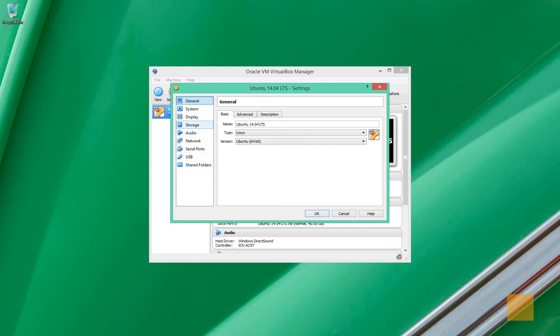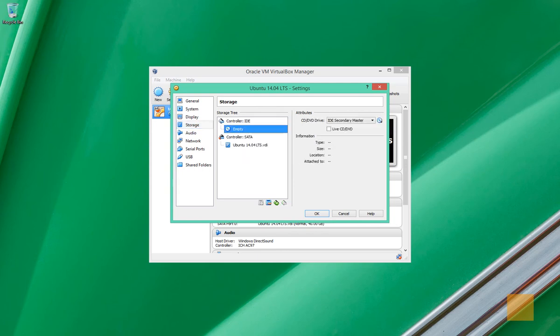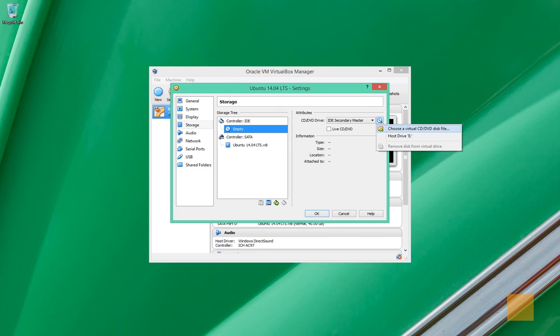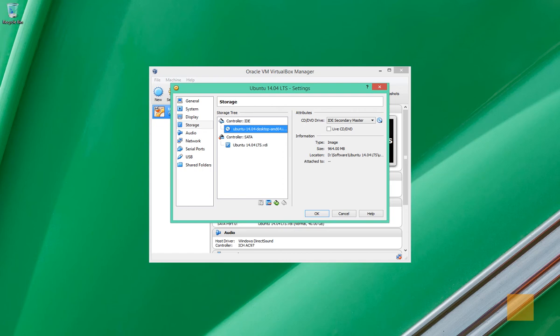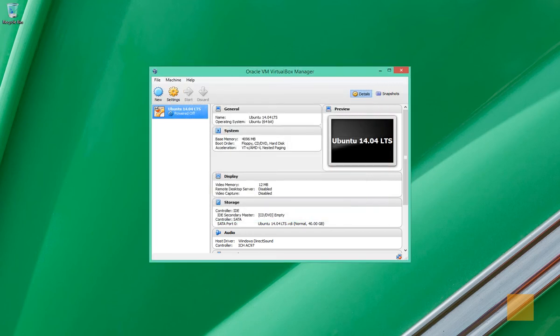Now, under the storage tab over here on the left, for the IDE, which says empty, we're going to select that and then click this little disk over here. And we're going to choose a virtual CD or DVD disk file. Okay, so as you can see here under the location, which is kind of clipped off a little bit, I've selected my Ubuntu ISO image that we downloaded. And then we're going to click OK.